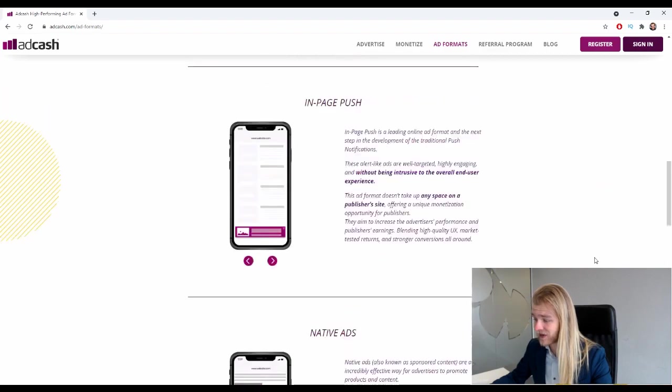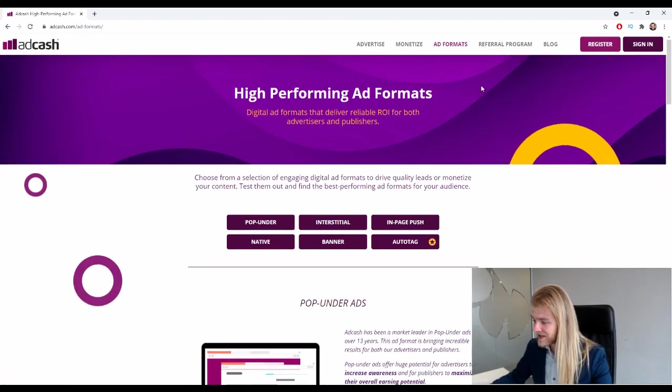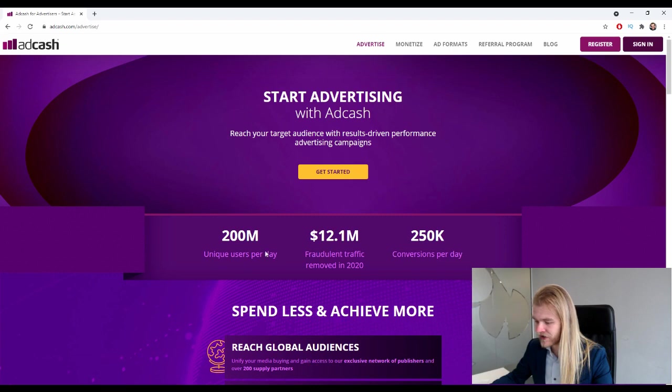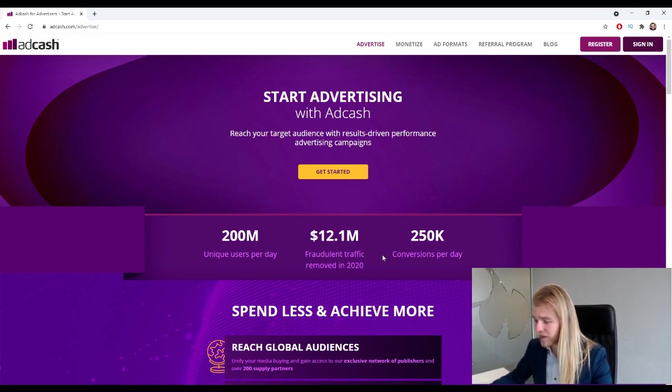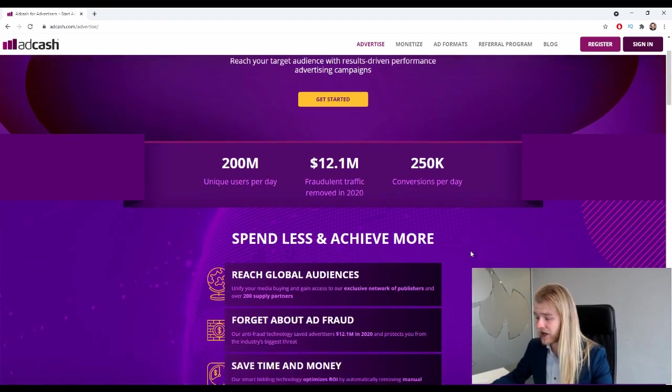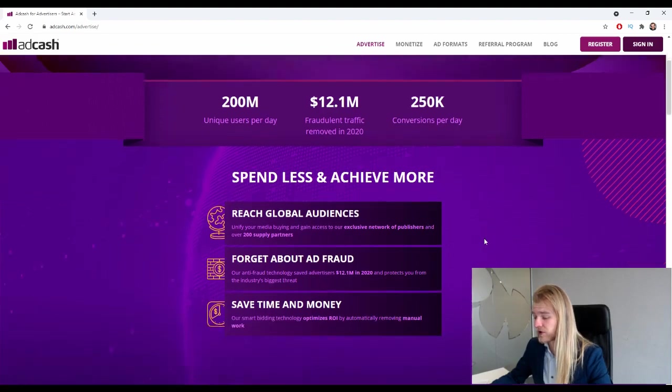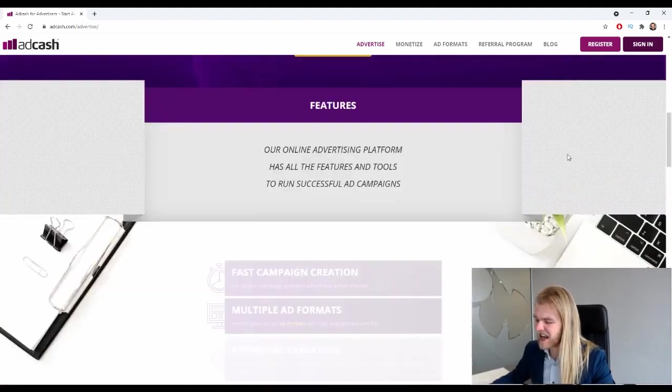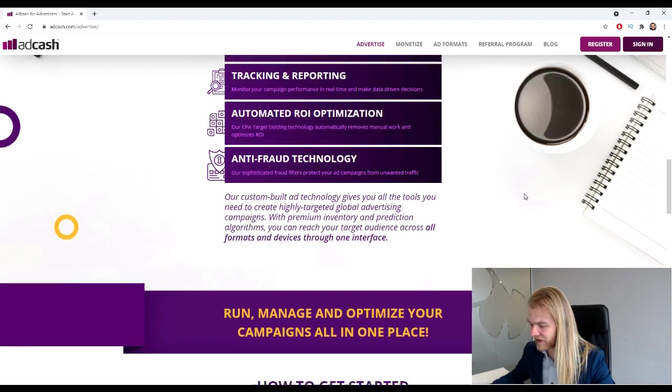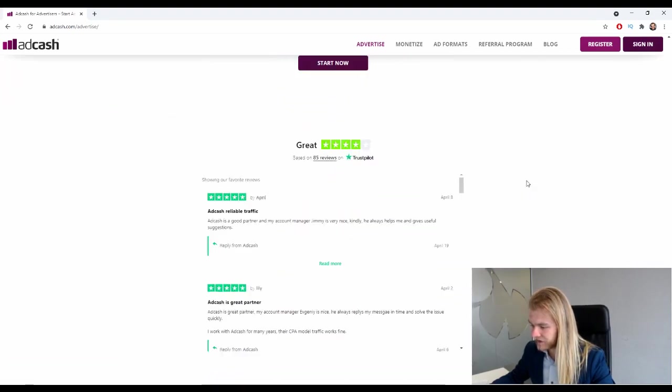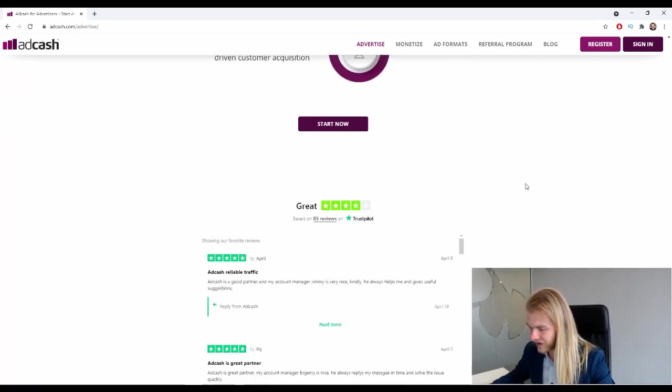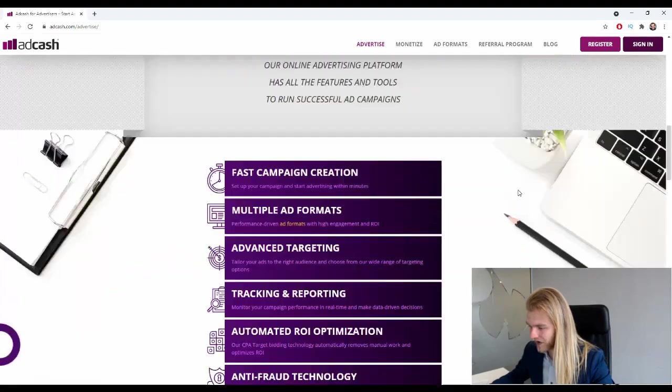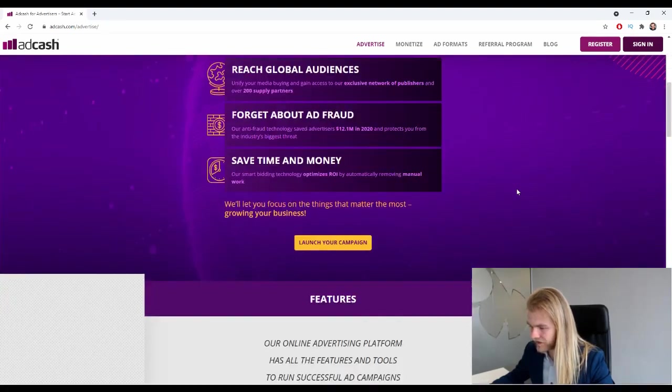All right, let's see if we can get some numbers: 200 million unique users per day, 12.1 million dollars fraudulent traffic removed in 2020, and 250,000 conversions per day. Doesn't really say anything - I'd rather have some numbers on the amount of traffic, for example. Maybe they have it down here, no they don't. All right, no worries, no worries.